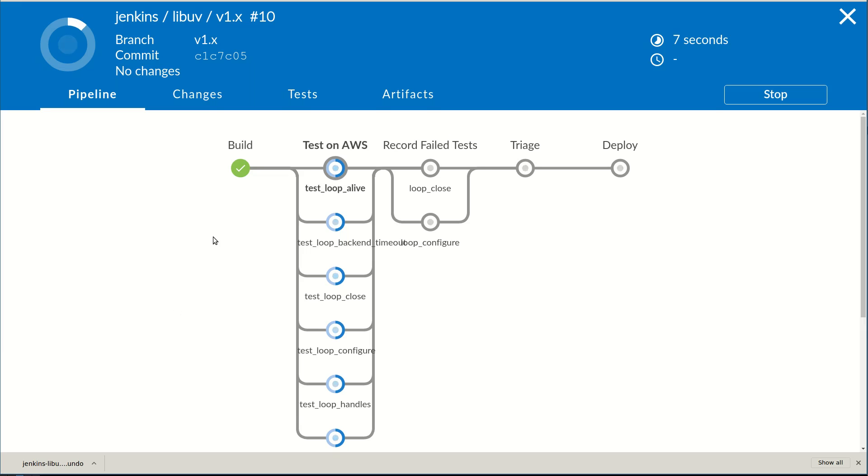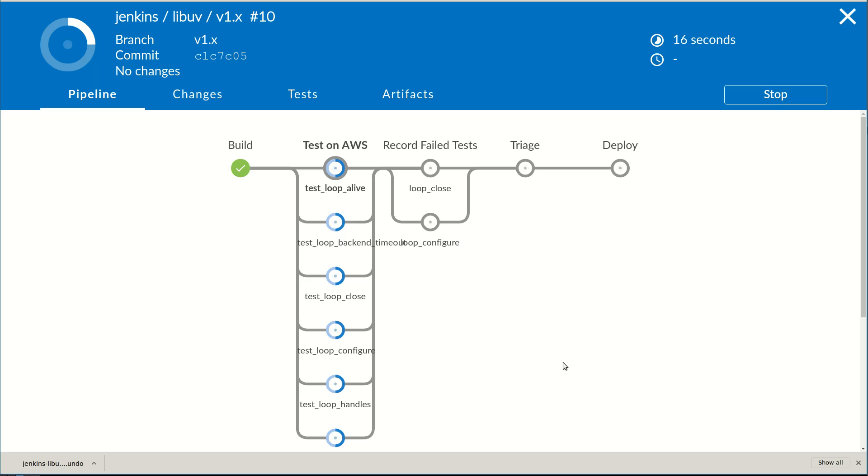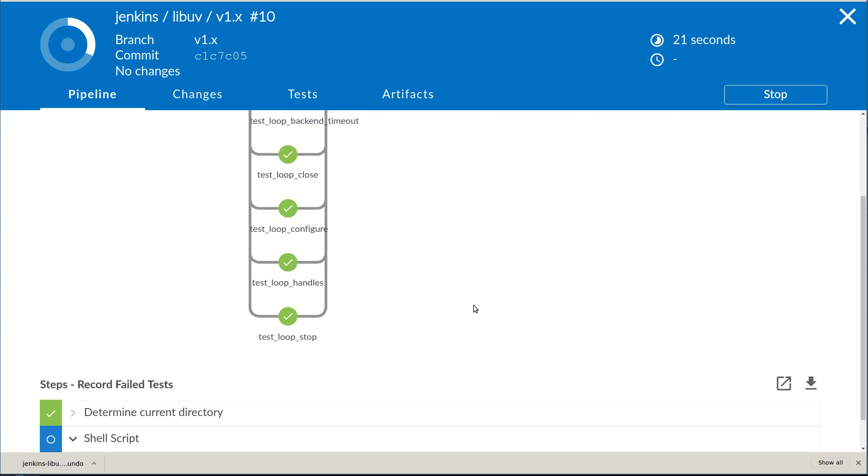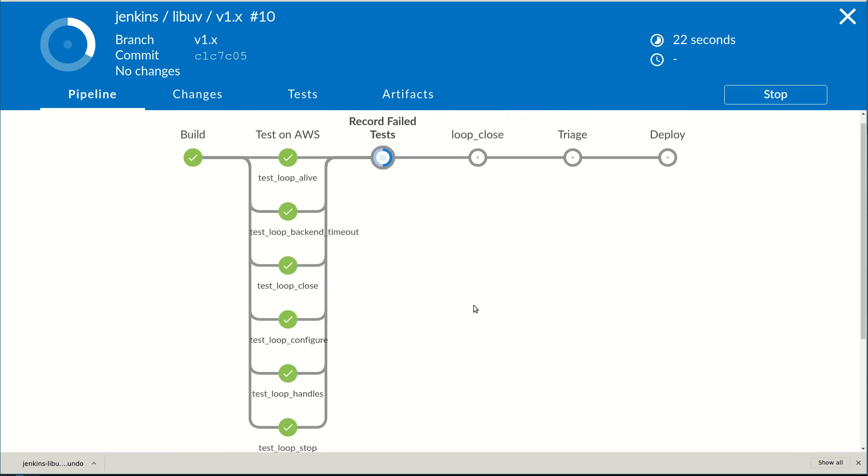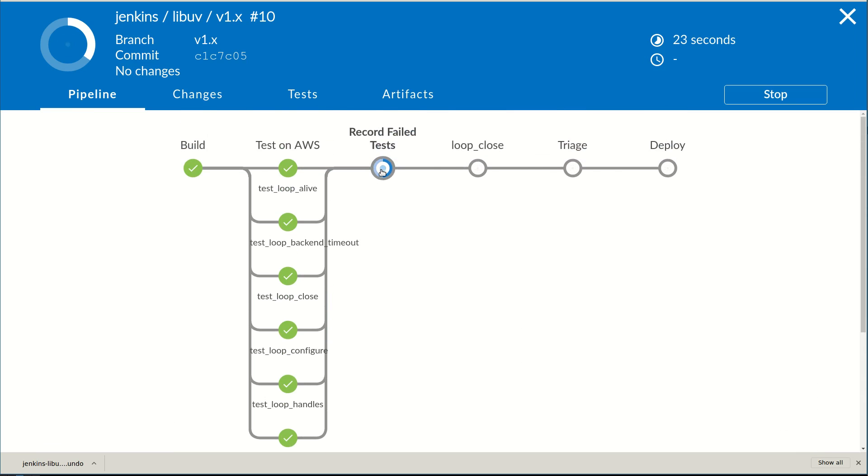This pipeline visualization shows us that the library is building, and we're about to enter a parallel set of pipes to run the test suite. A couple of tests fail, so Jenkins will automatically rerun those tests under Live Recorder.